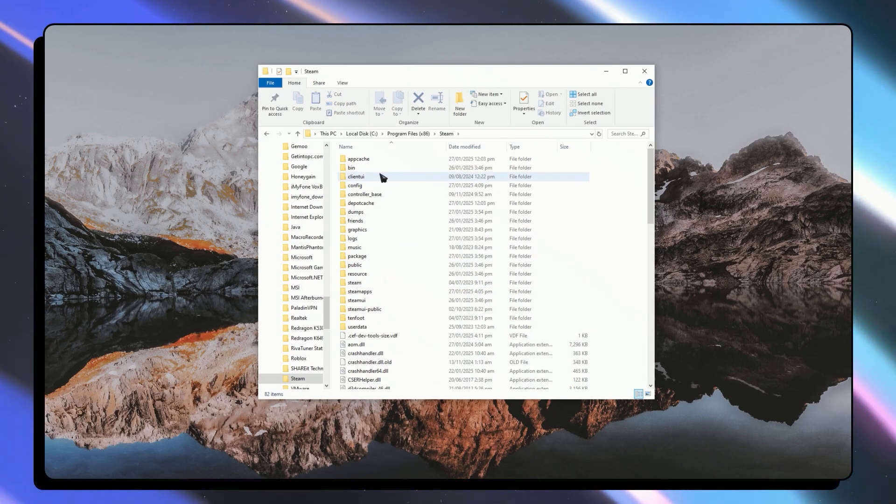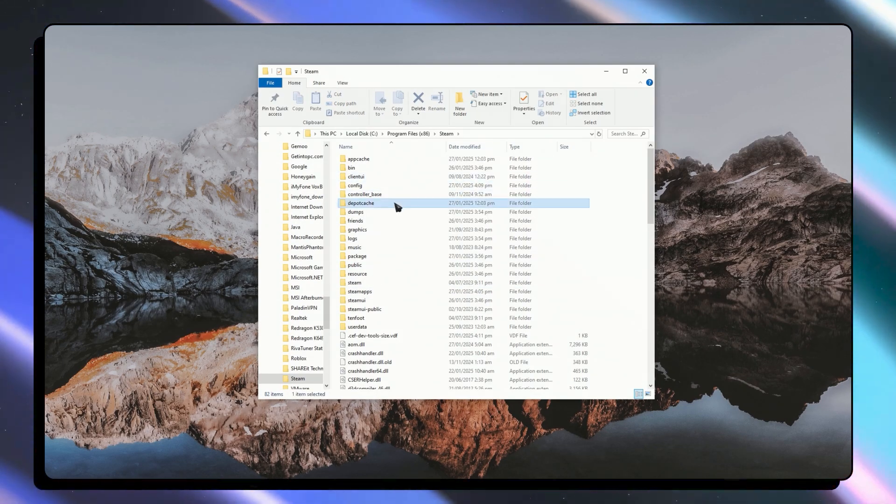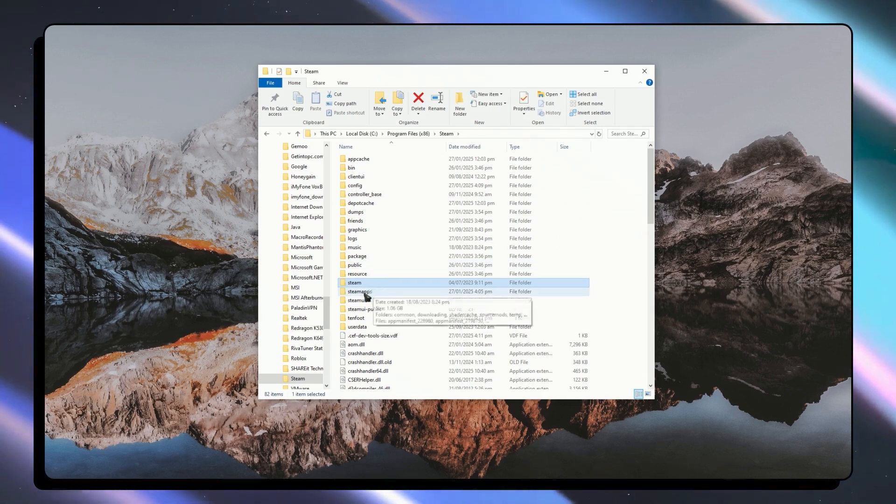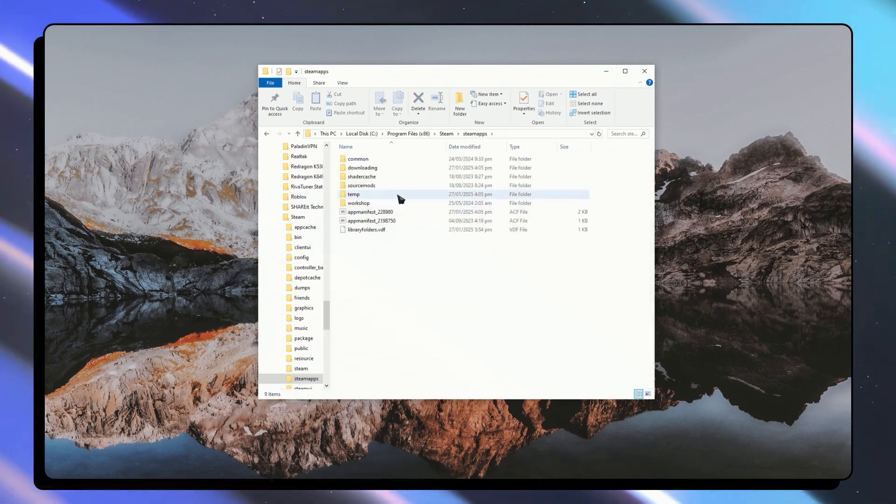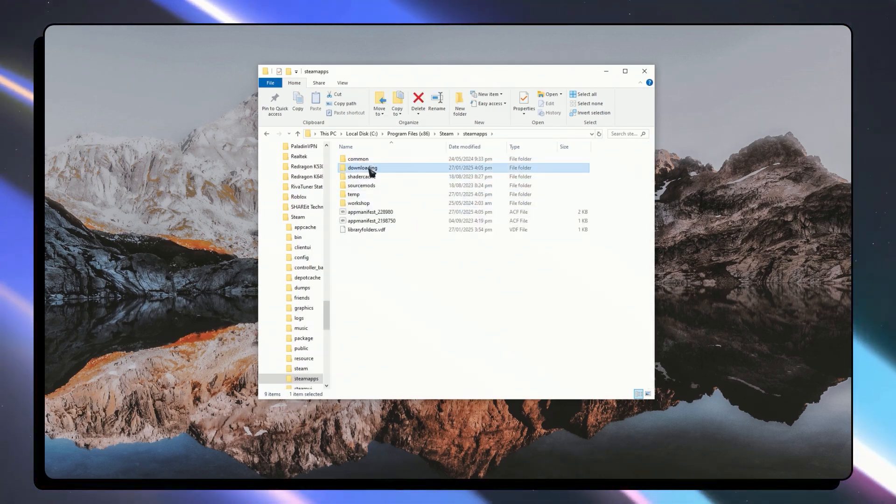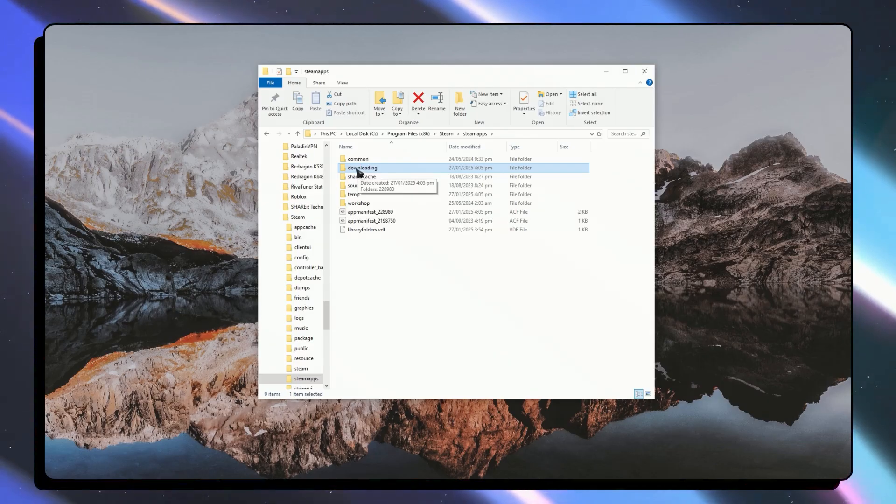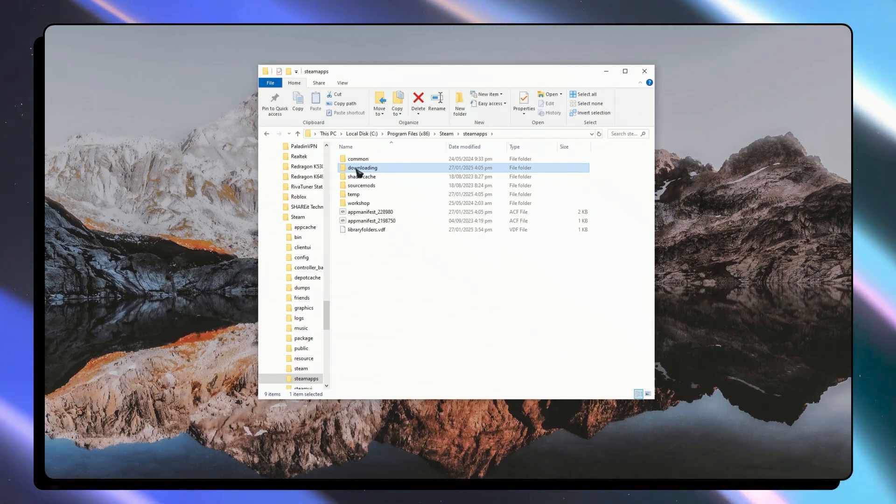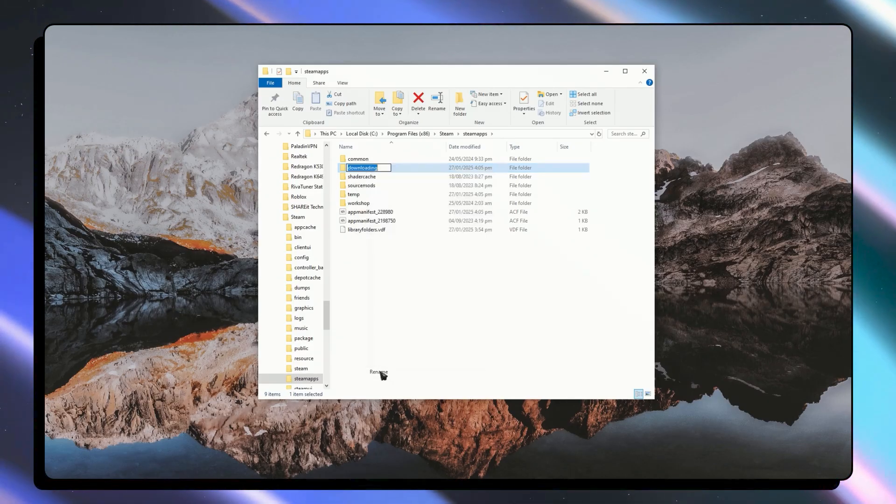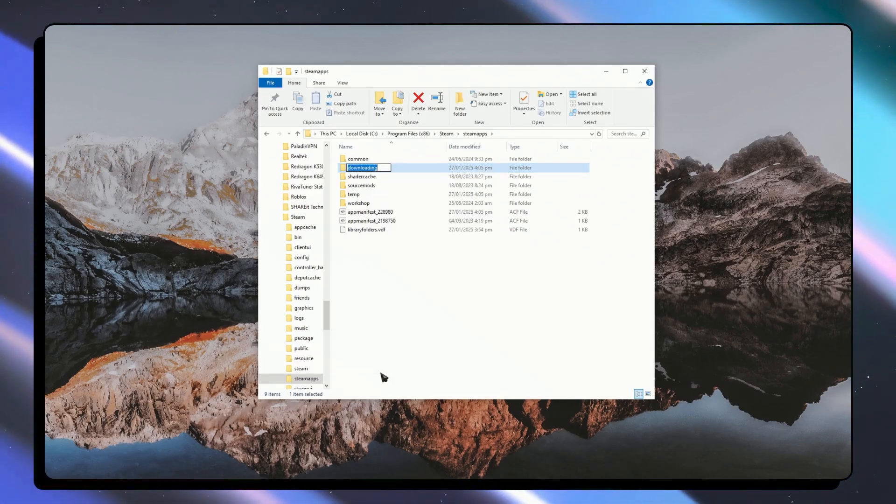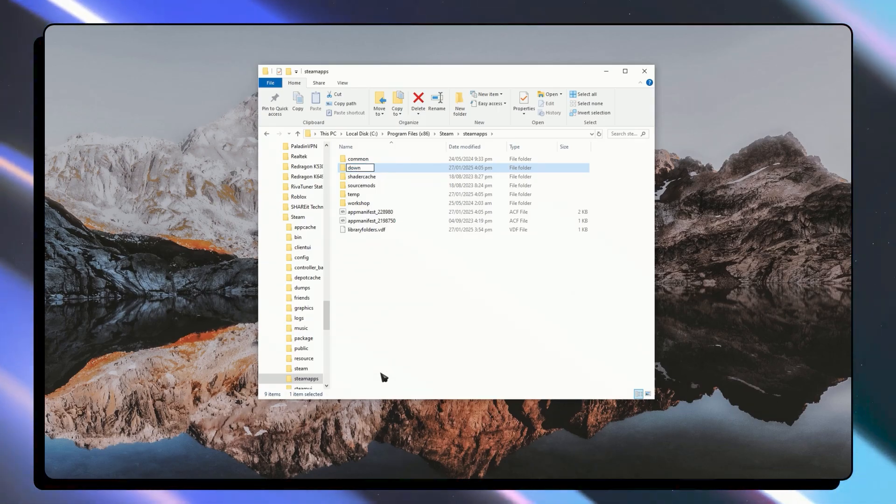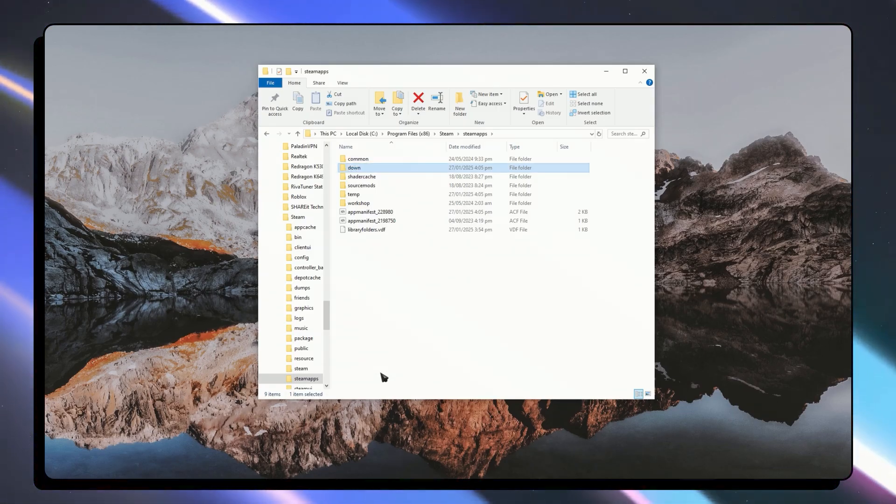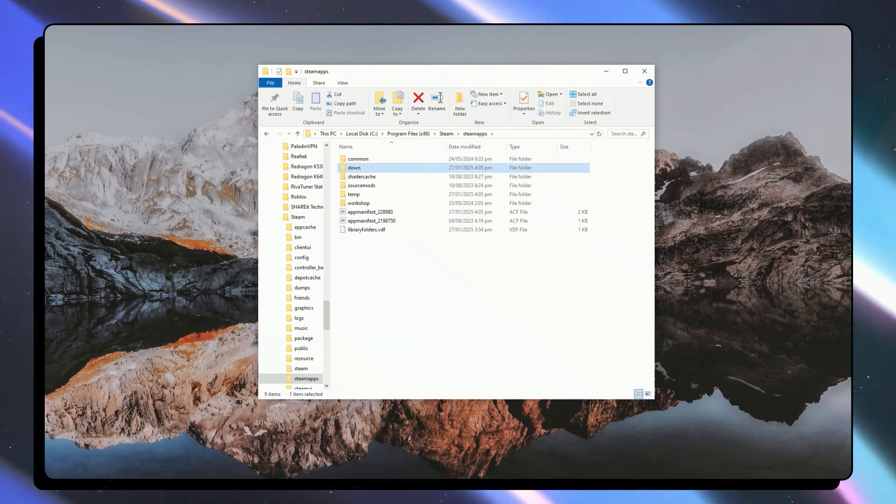I'm going to open this and from here go into Steam apps. And from here you want to go into downloading. You basically don't want to open that. What you want to do is right click rename and rename it into anything else. For example I'm just going to go down right there.